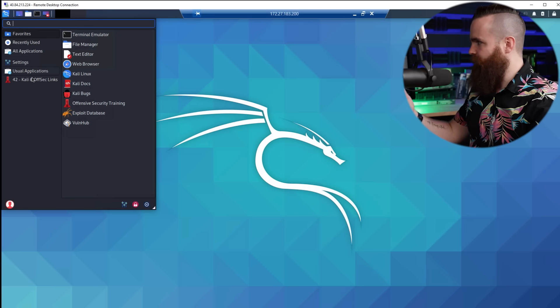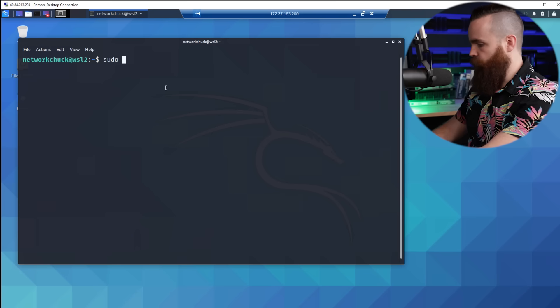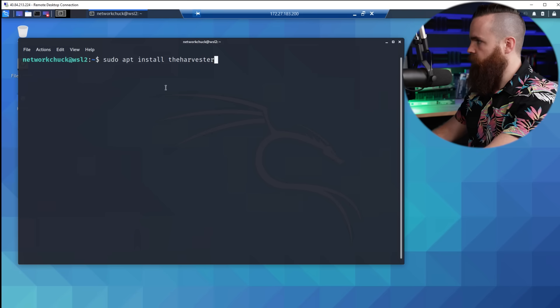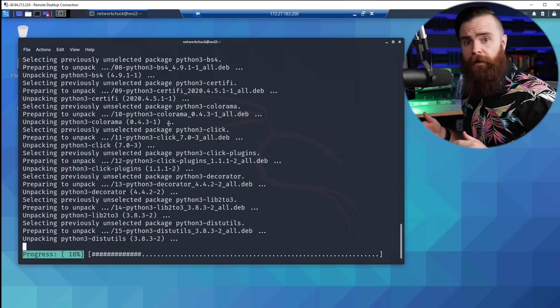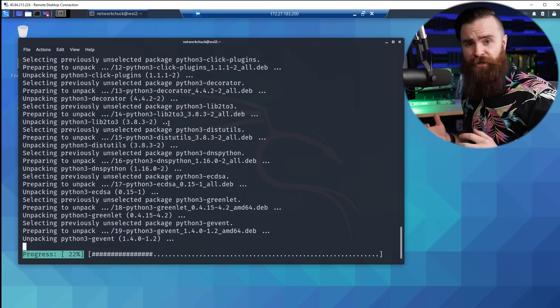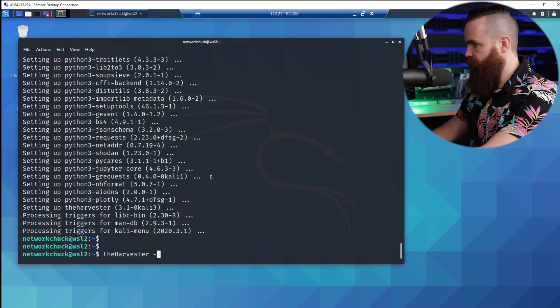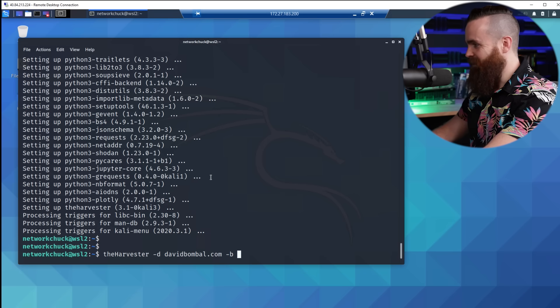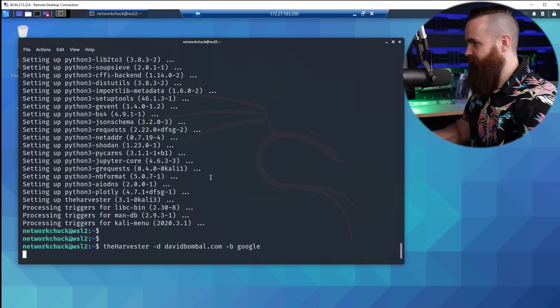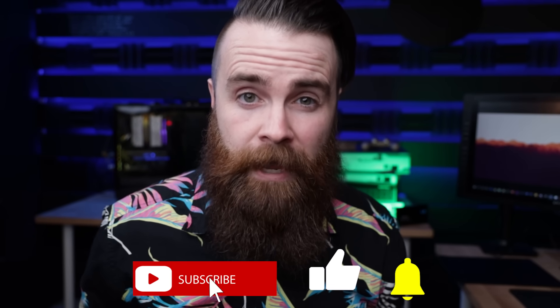It's kind of bare bones right now — we don't have a lot of things going on. Let's install something: theHarvester. That's what I used in my Google hacking video — it lets you gather information about companies or hacking targets. Let's try it with domain davidbomble.com and source Google. Found an email, found some subdomains. Kali on Windows — it's amazing. Don't forget to like this video, hit subscribe, and check out David Bumble's WSL 2 playlist. Catch you later.